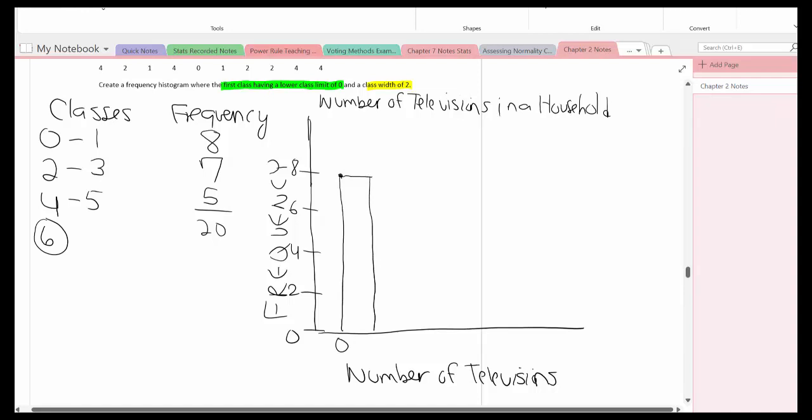The next one has 7, so I'll put the dot here, go across, and then come down. So that one will be labeled with a 2.